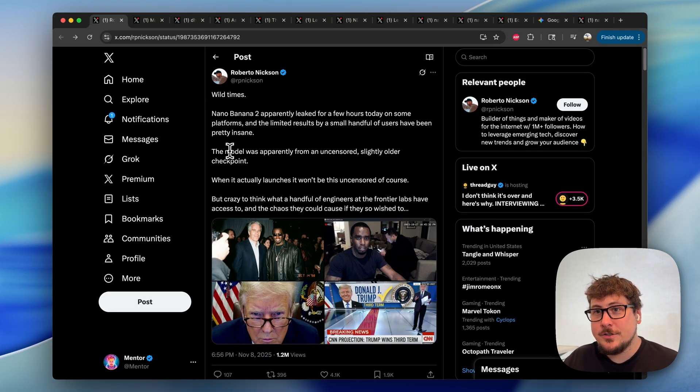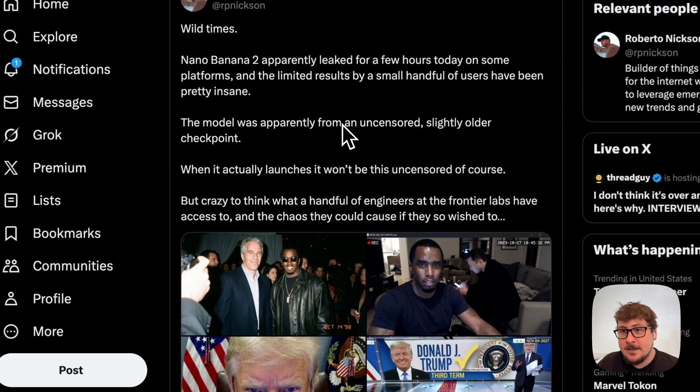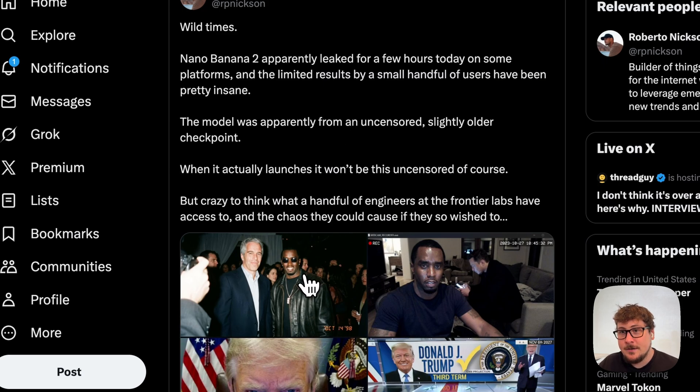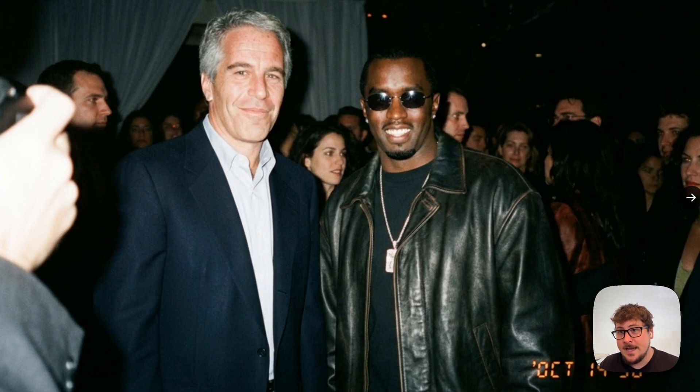RPN made this post a couple days ago showing that an uncensored version of this model was leaked, and here are the results. When the model does come out, there probably will be guardrails to prevent using popular figures and stuff like that. But here you can see what looks to be a somewhat vintage photo. What's really cool and potentially scary about this photo is that it's made to look like a semi-vintage camera from '98, and it looks extremely realistic. I can't see any visual tells that this is AI, meaning photo evidence is going to get a lot more tricky in the future.